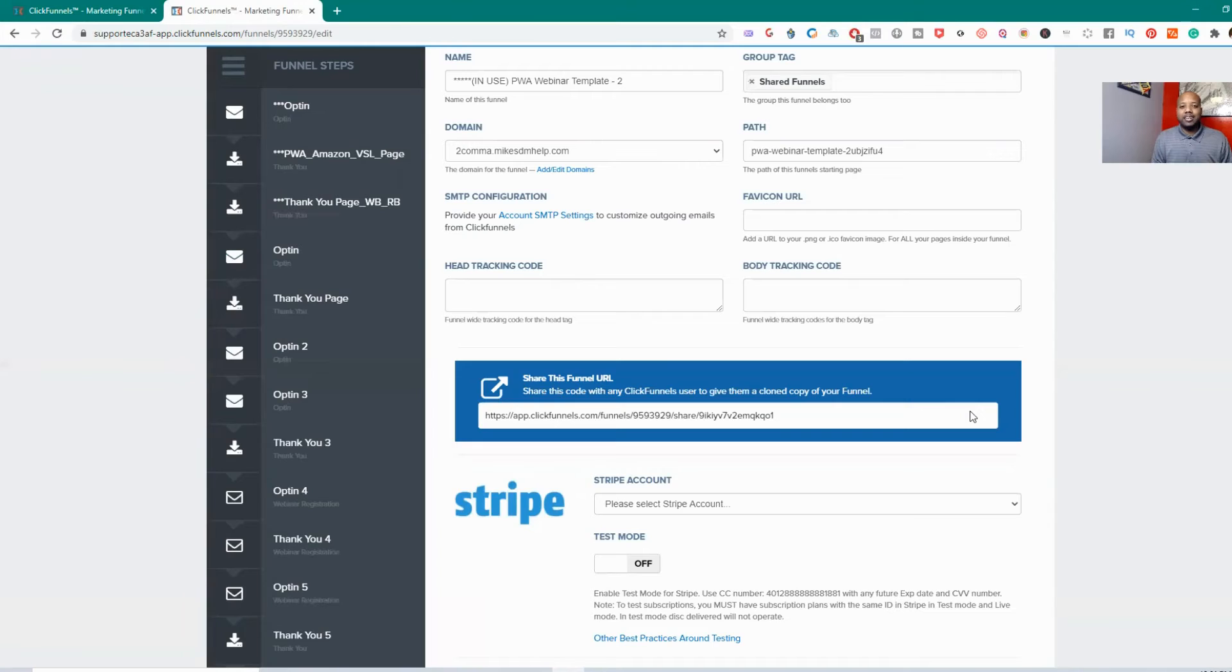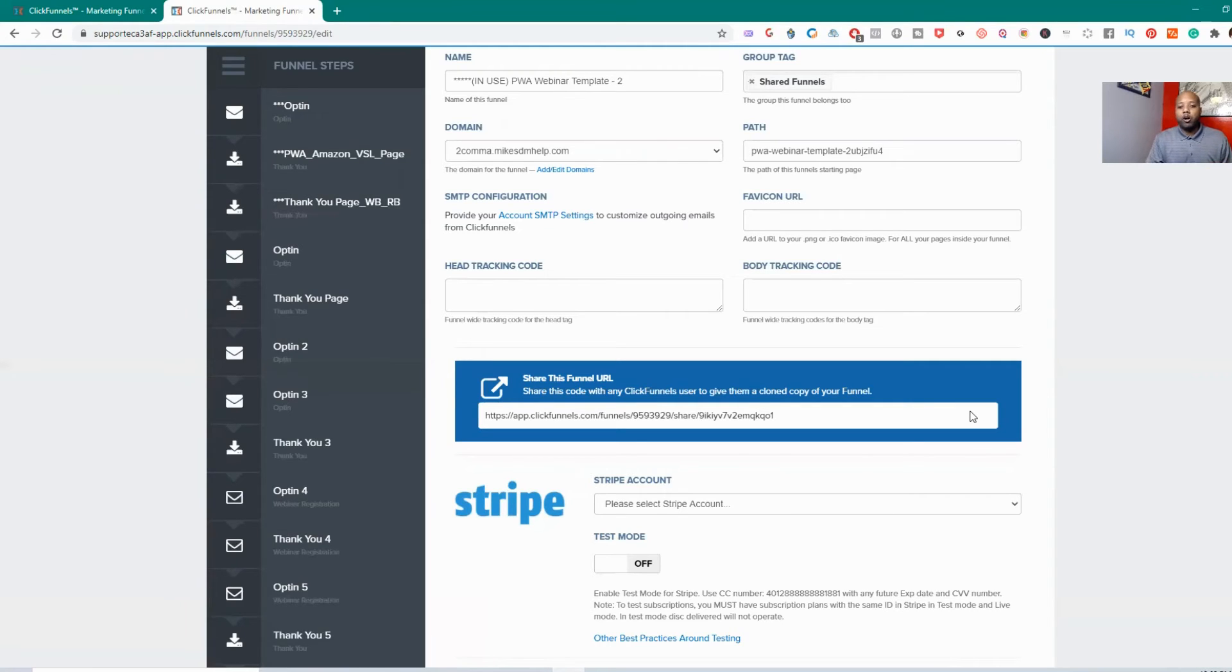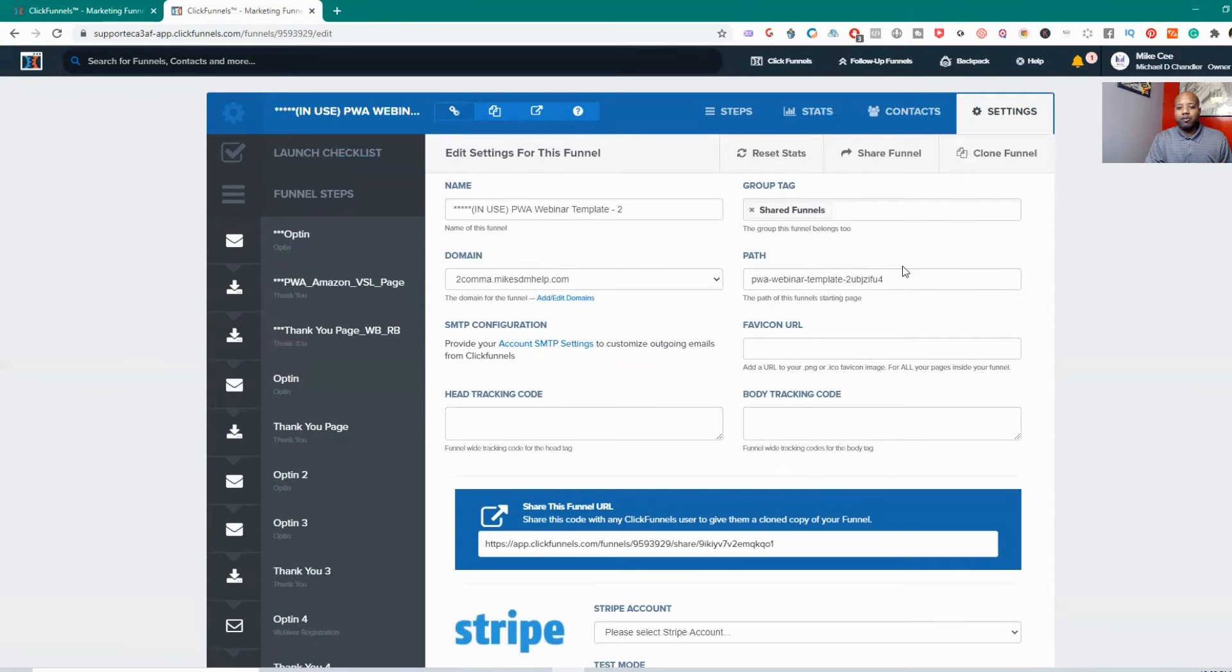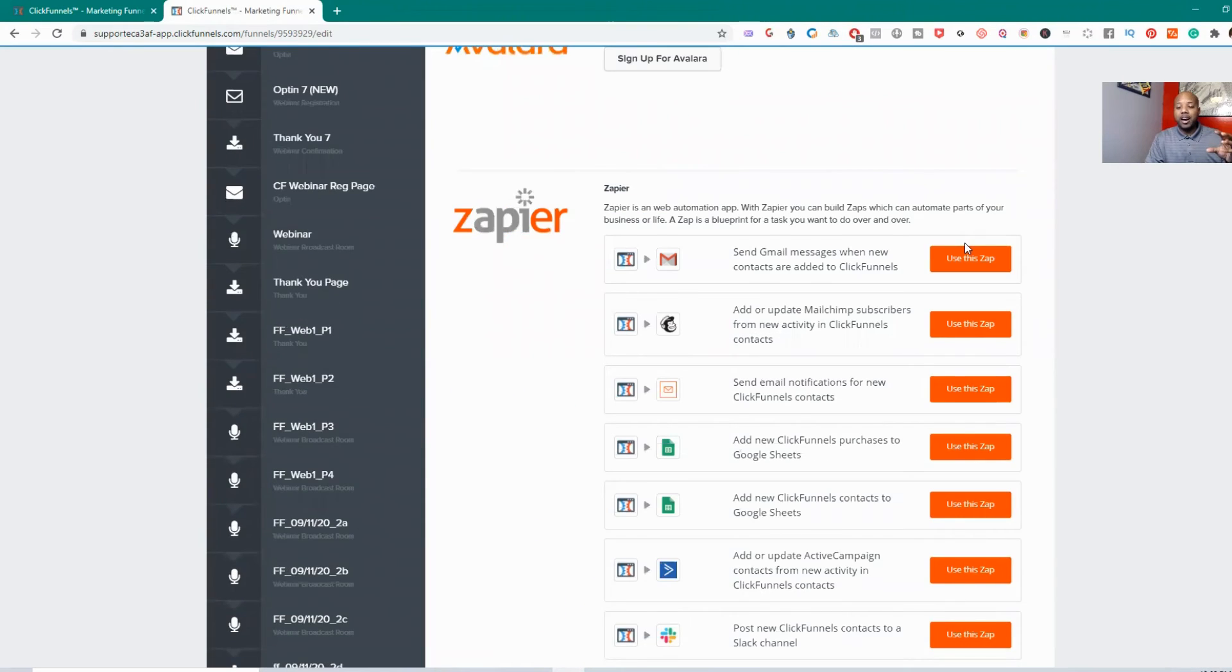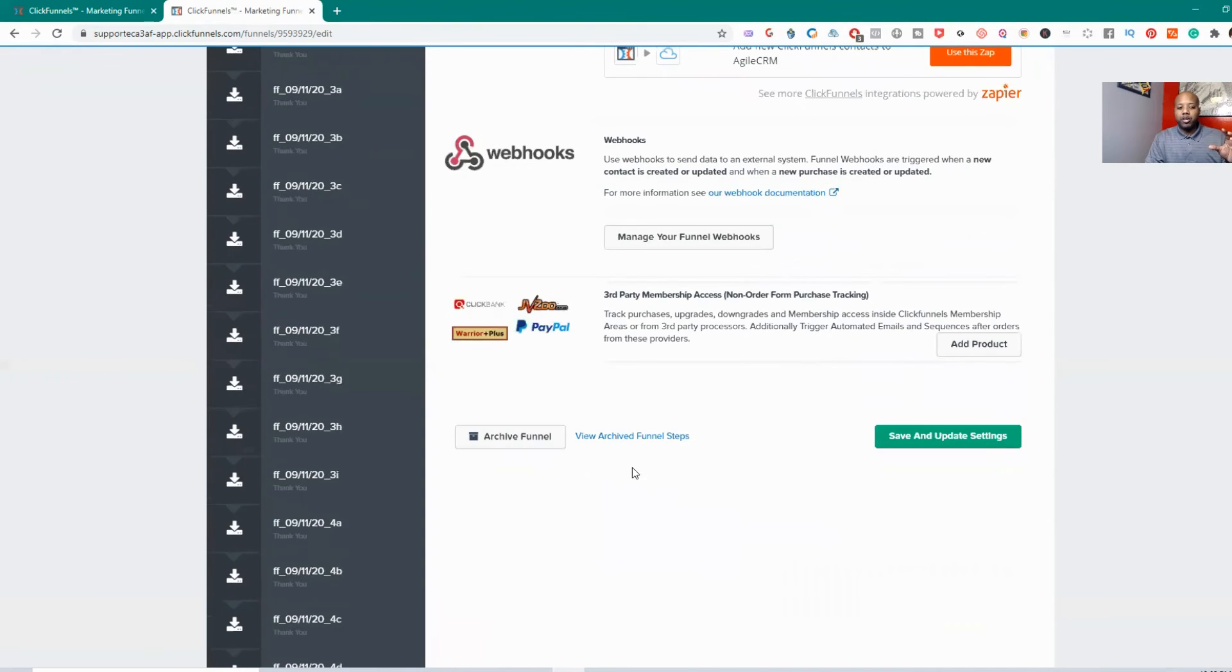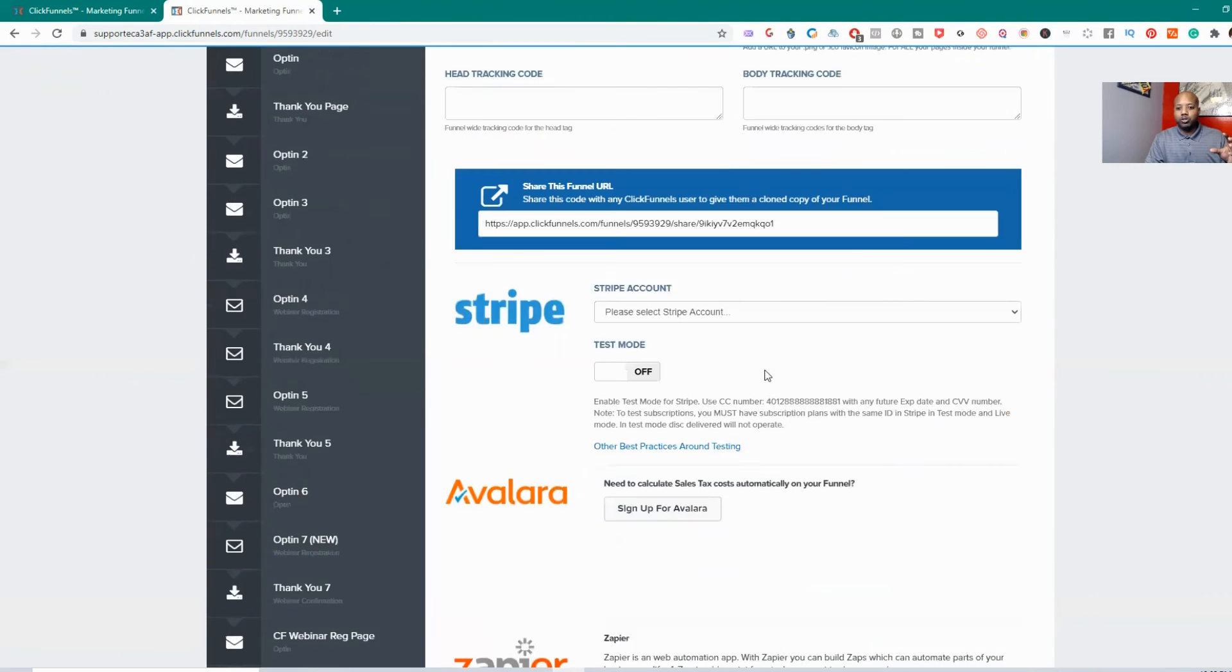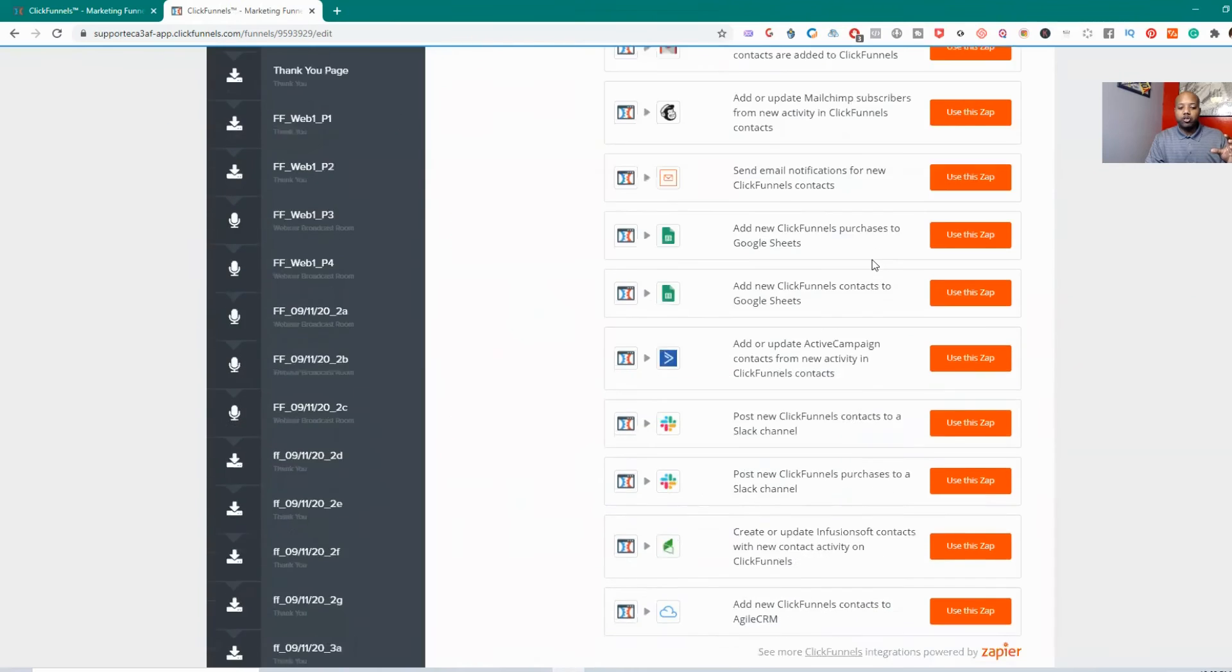ClickFunnels doesn't want to lose all of that data, actually for yourself and probably for themselves as well. The situation with that is you really can't delete a funnel, you only can archive it. So in order to archive a funnel and to get it off of your page count so they're not considering it for your page count, you actually have to go to settings, which I just went into.